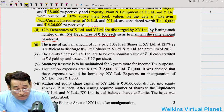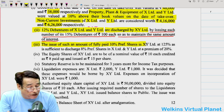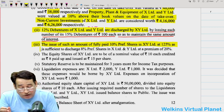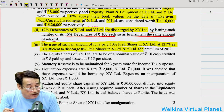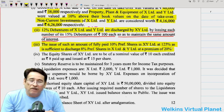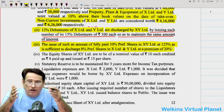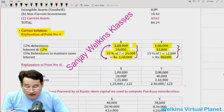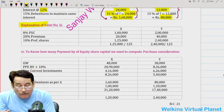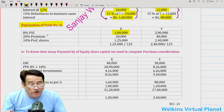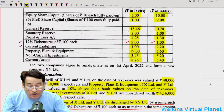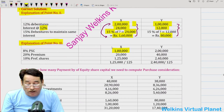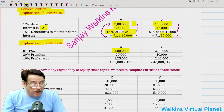Point 3 states: issue such an amount of fully paid 10% preference shares of XY Limited at 125% as is sufficient to discharge 8% preference shares of X and Y Limited at a premium of 20%. So we are now addressing the preference shareholders of X and Y Limited. X Limited has 8% preference share capital of rupees 1 lakh, and Y Limited has 2 lakh.